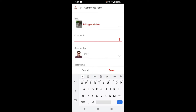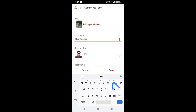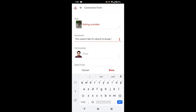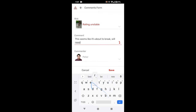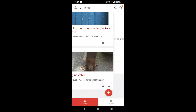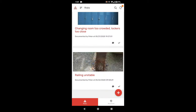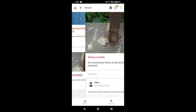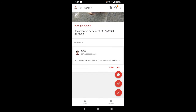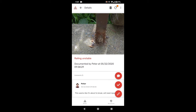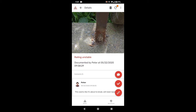I have an idea of the functionality I'd like to include in this app. What I'm going to do first is create a very basic data structure that will support those features. Since AppSheet is very data-driven, in order to build functionality like capturing photos, I'm going to need to make sure I have a column for images. So let's get started building the data structure.